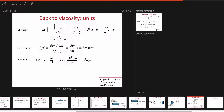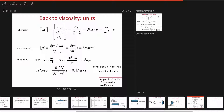Since 1 Newton equals 10^5 dynes, 1 poise equals 0.1 Pascal·second. Most often we deal with centipoise, which is 10^-3 Pascal·second — that is the viscosity of water, the most common reference fluid.